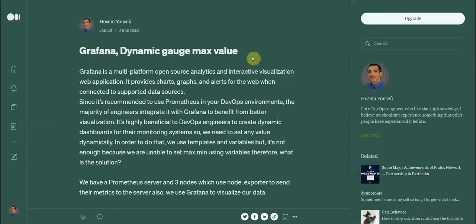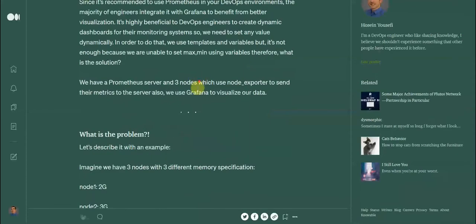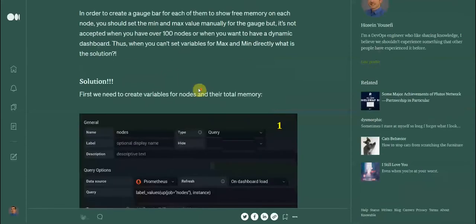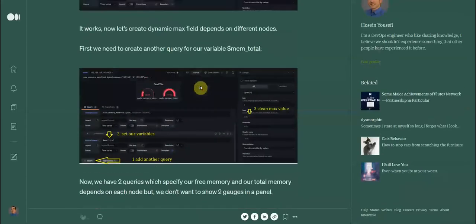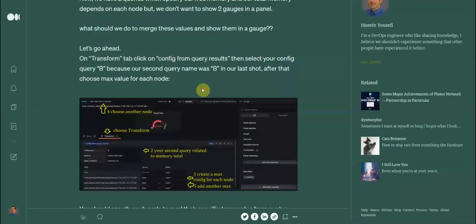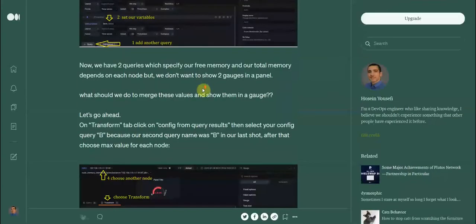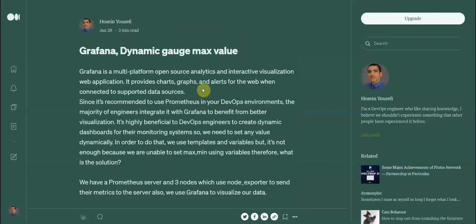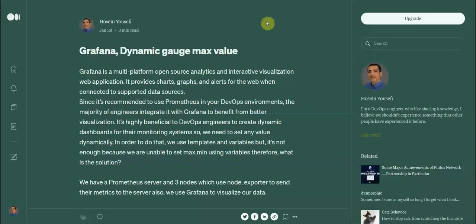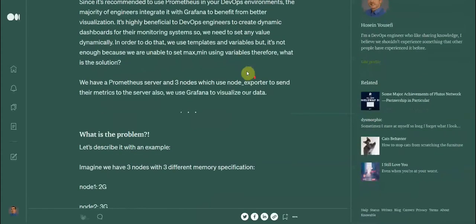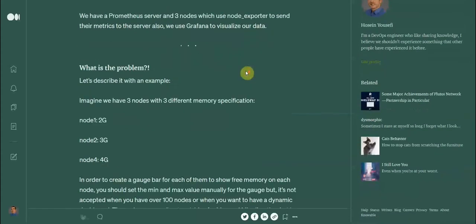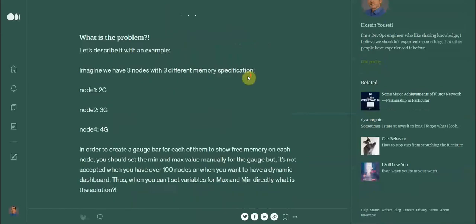I describe how to do that in different sections, but I realized a video could be better to demonstrate it. I want to show how to change maximum or minimum value dynamically. Before starting, I want to explain what's the problem and why you should do that.